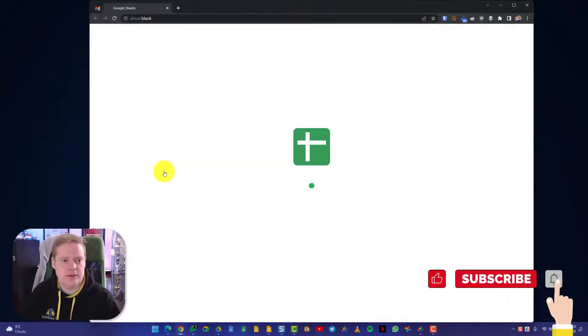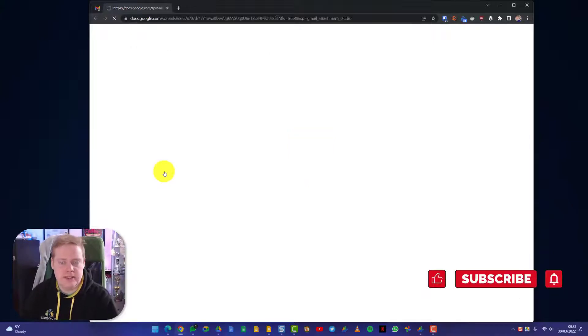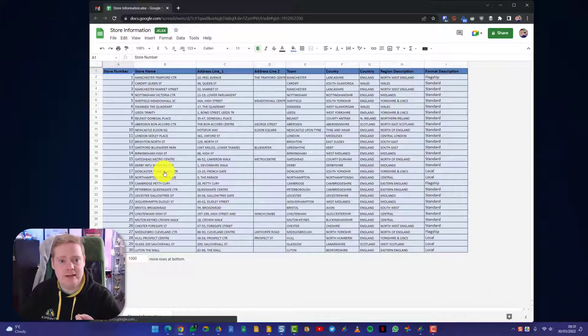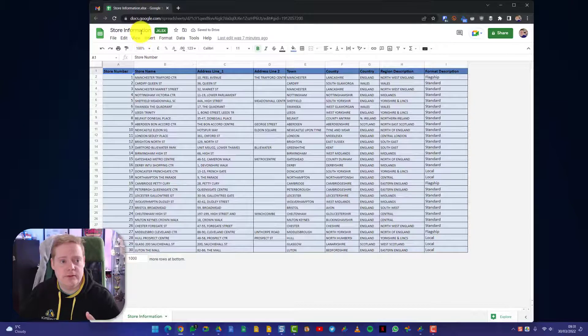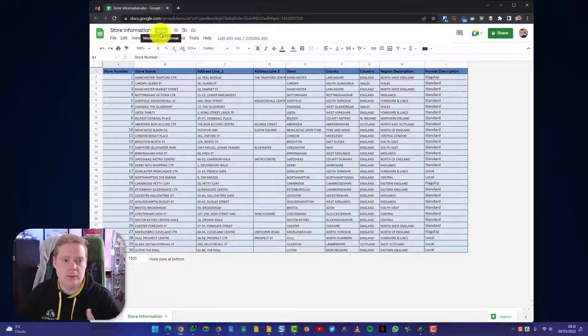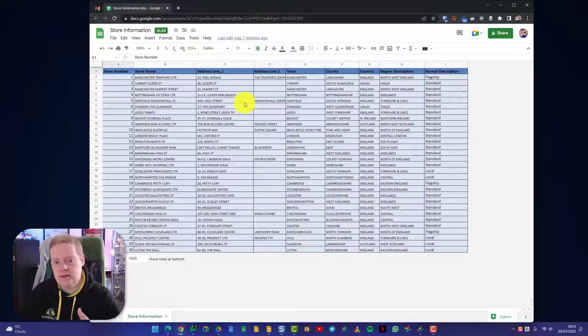If I click that, you'll see that this sheet, this Excel document, is now going to open inside Google Sheets, but it will actually remain in Excel format. If we look at the file name at the top, you'll see that it says XLSX, and when I hover over it, it also says Microsoft Excel format.